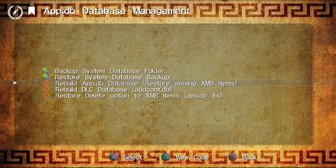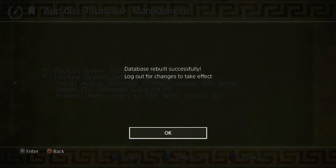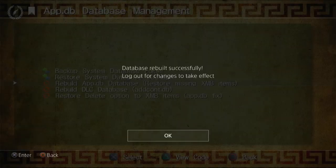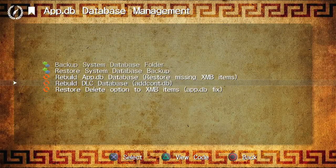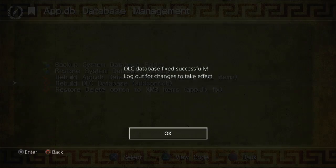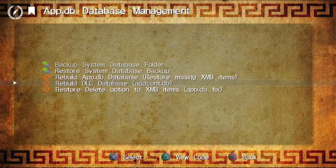Hit on App.db Database Management, then hit on App.db Database. The database is rebuilt successfully — great, hit OK. Now select and hit on DLC Database. The DLC database is fixed successfully — great again, hit OK.